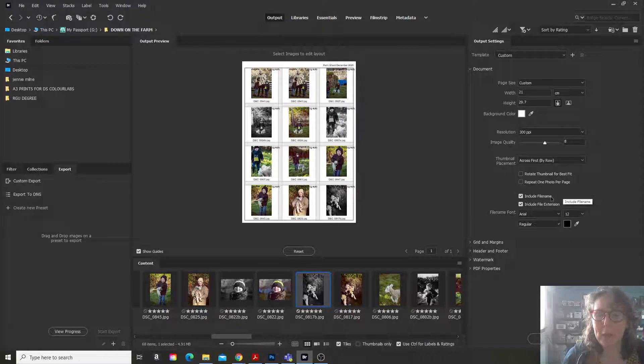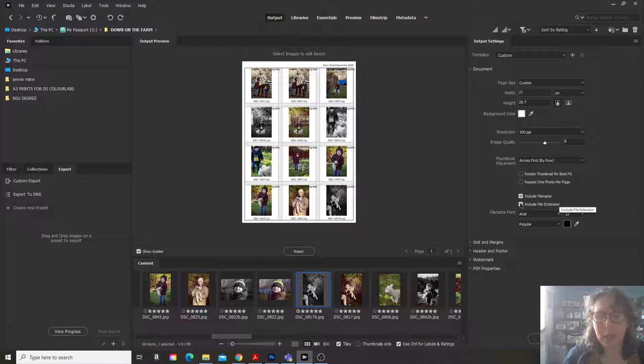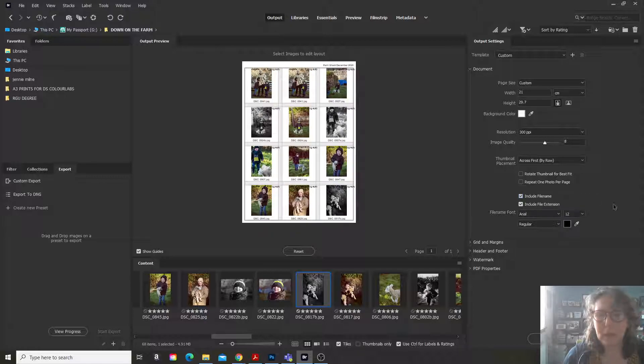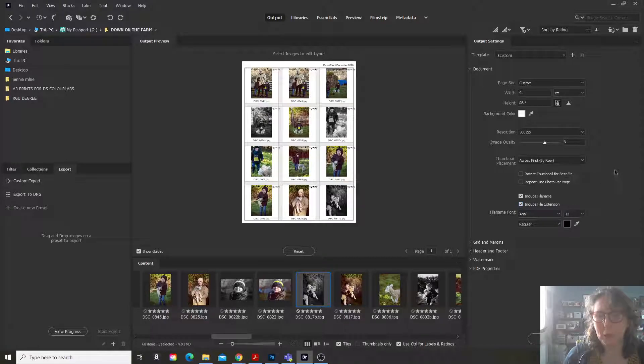Now here, if you go to document, you can include the file name and include the file extension or remove it. It is entirely up to you whether it's helpful for you to have that extension or not.